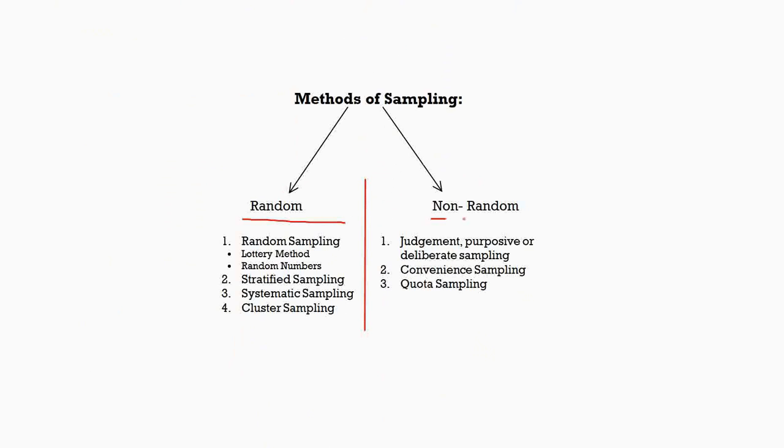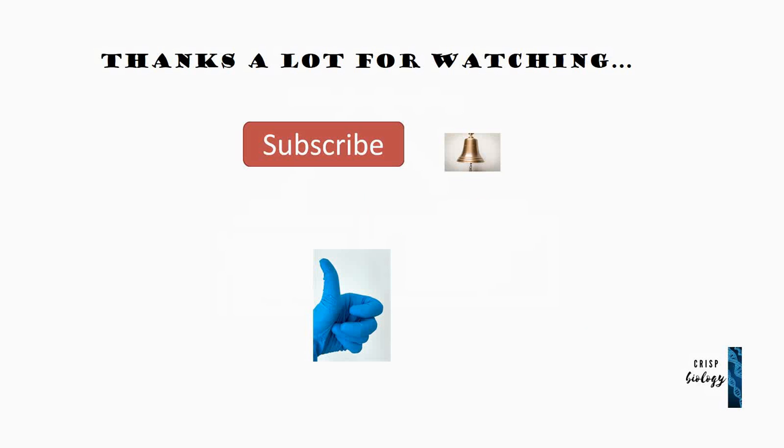Thanks a lot for watching, guys. Don't forget to hit the subscribe button and click the bell icon next to it to be the first one to get the concepts right. And also if you like the video, please hit the like button and turn it green. Thank you.